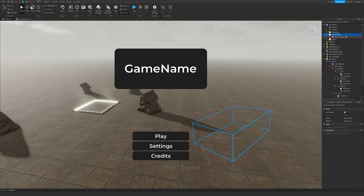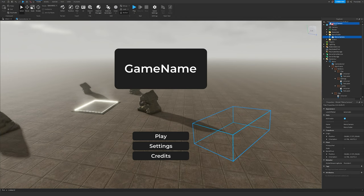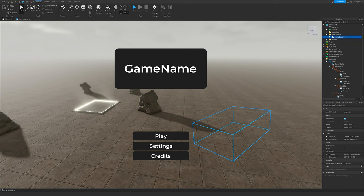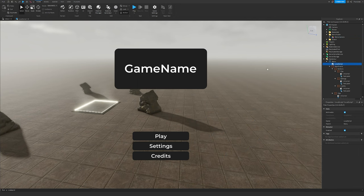Before playtesting, if the camera doesn't load in it might be because the folder didn't load. If that happens, just drag the model into Workspace directly, go into the camera script, and remove the MenuFolder reference so it looks like that. I'll keep the MenuFolder since it looks a bit nicer.